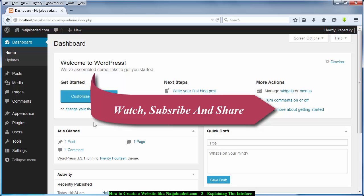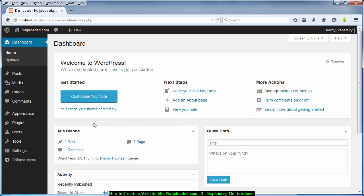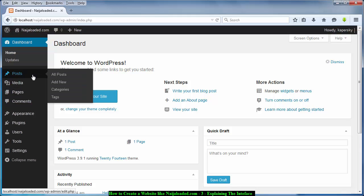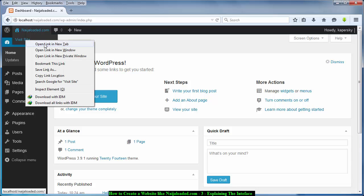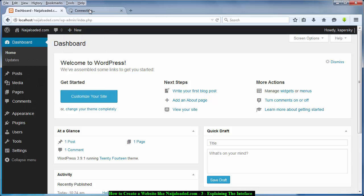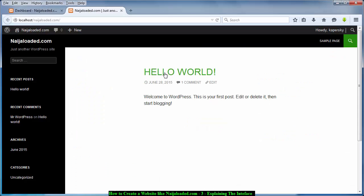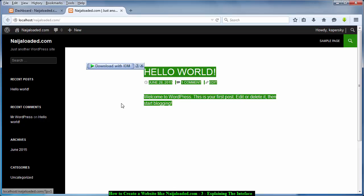Hello friends, welcome to your fourth tutorial series. In this tutorial we are going to be explaining the interfaces of WordPress. The first thing I'm going to be talking about is posts. When you visit the website there would be a new post — for example, if we visit our website you will see this post called 'Hello World'. That is what a post is.